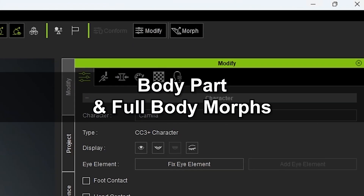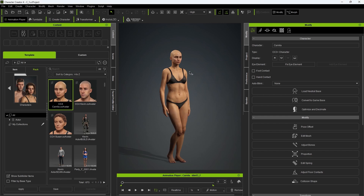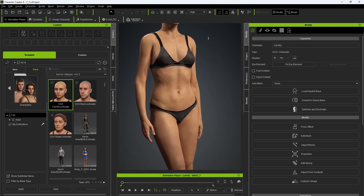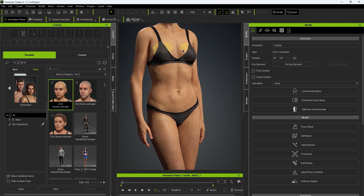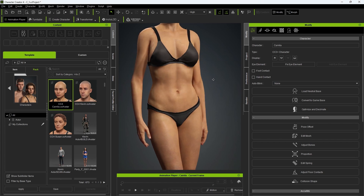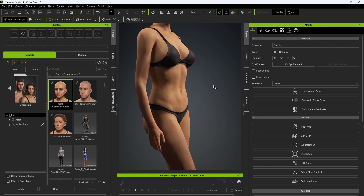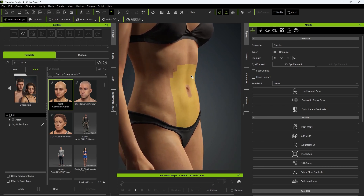If the morph gizmo in the top right is enabled, you will see yellow highlights appear on the areas of your model's body that you mouse over. The easiest way to adjust a character's morph shapes is to click and drag on any of these. The deformation of the body part will vary depending on the direction you drag your mouse. If you want to reset the shape to the original default, simply double-click on the yellow highlighted area.